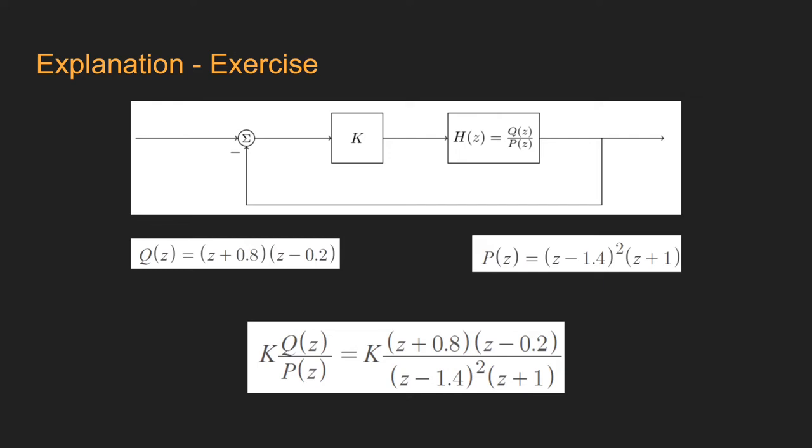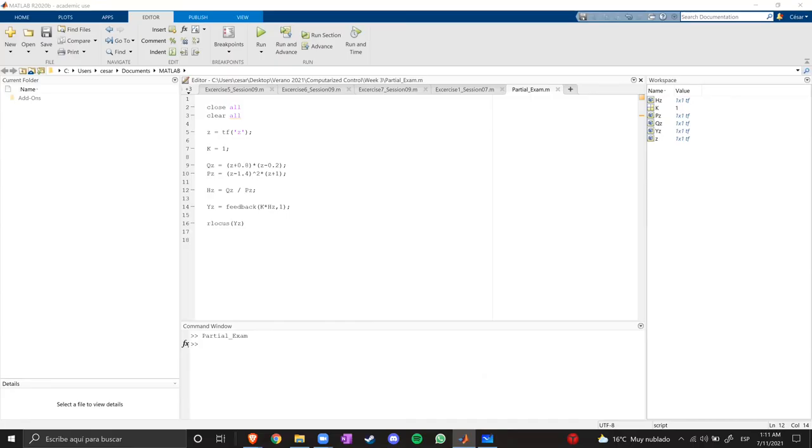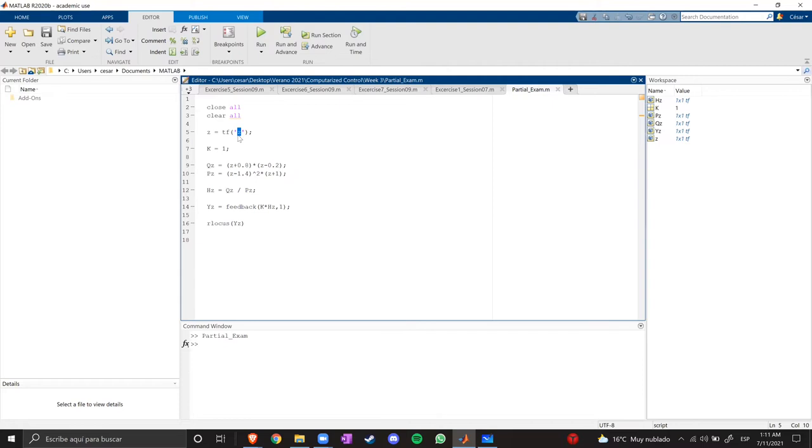Let's open MATLAB to work in this exercise. So here I am in MATLAB, I created this little program. I define the variable z as the transfer function of z, which is a discrete time function. K is the gain of the system, which is 1 just for this moment to show you the results, and then we're going to change it.